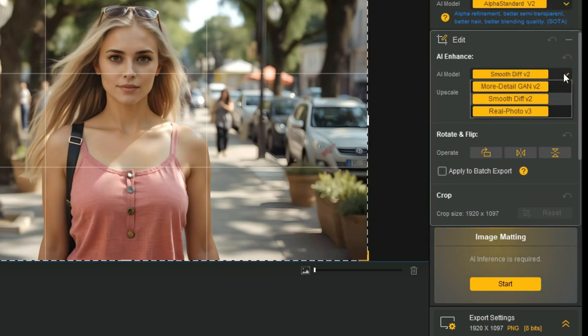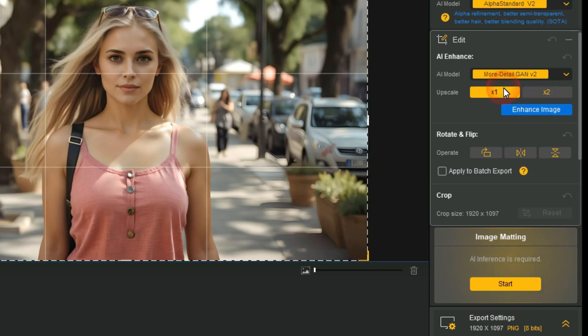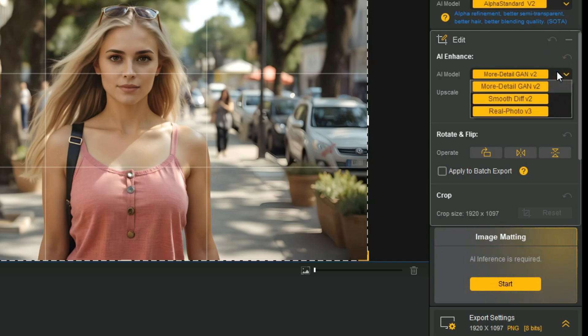First, More Detail GN, this model is designed for images with intricate details, such as hair, fur, and textures. It can generate details, reduce noise, and improve clarity.